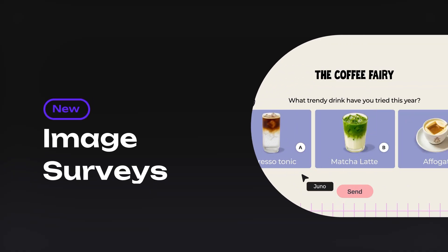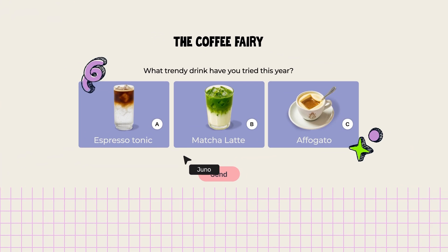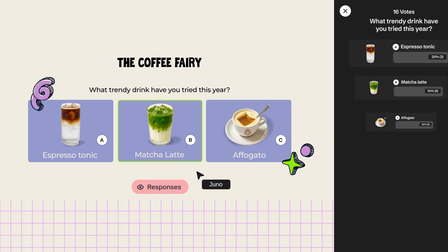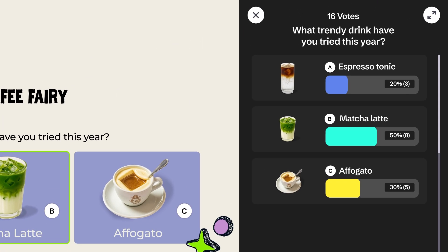Planning to create a survey? Try the new image-based feature. It makes comparing options and making decisions way easier.